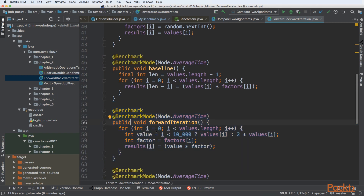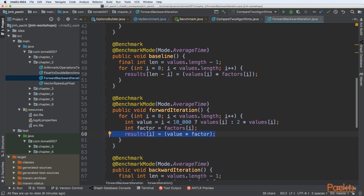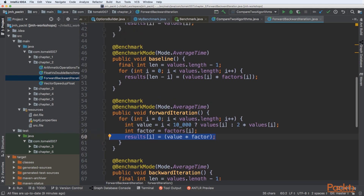The forward iteration code is similar but with some differences. When calculating the value, if the index is lower than 10,000 we take values from element i, otherwise we multiply by two. Importantly, we are iterating forward, taking a larger number of elements per iteration step than in the baseline while going forward — iterating one element and adding it.